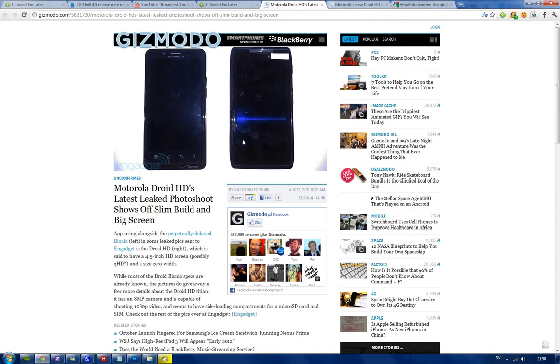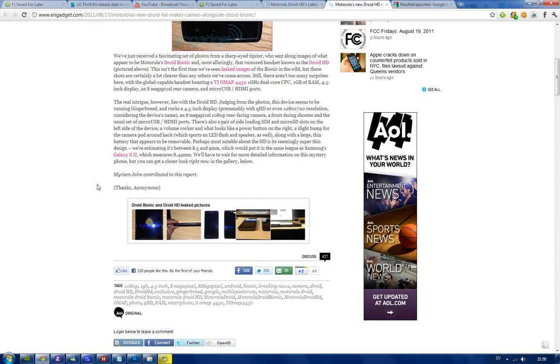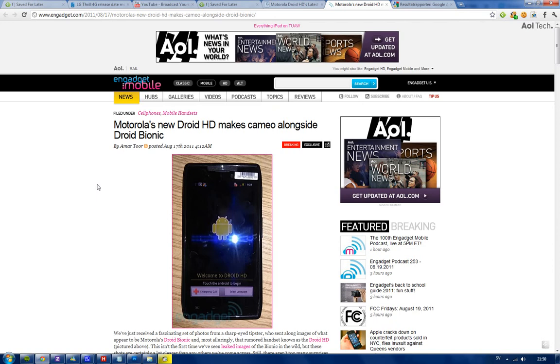There are a couple of pictures that you can go ahead and check out, and it seems like Engadget has those pictures. I'm going to leave you a link in the description if you want to go ahead and check those pics out.